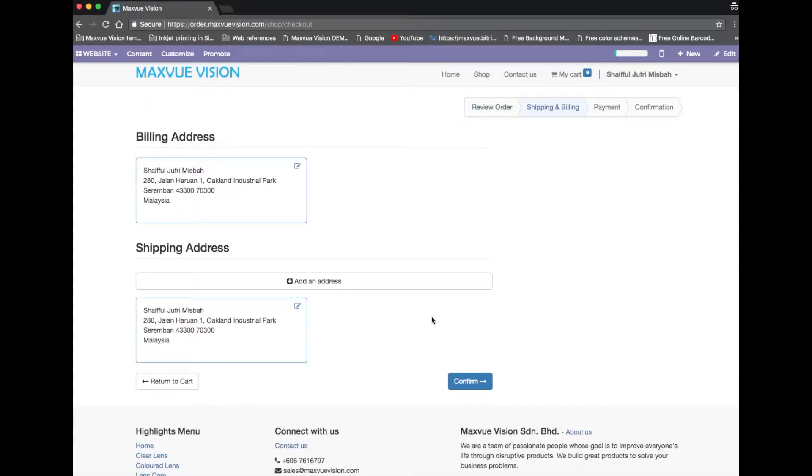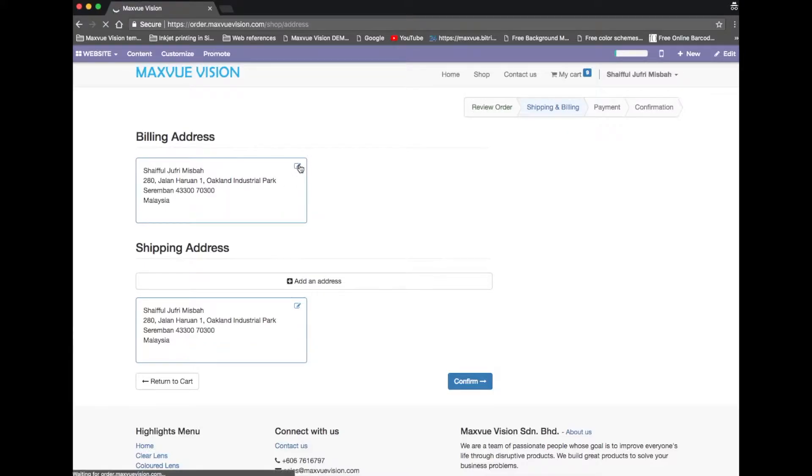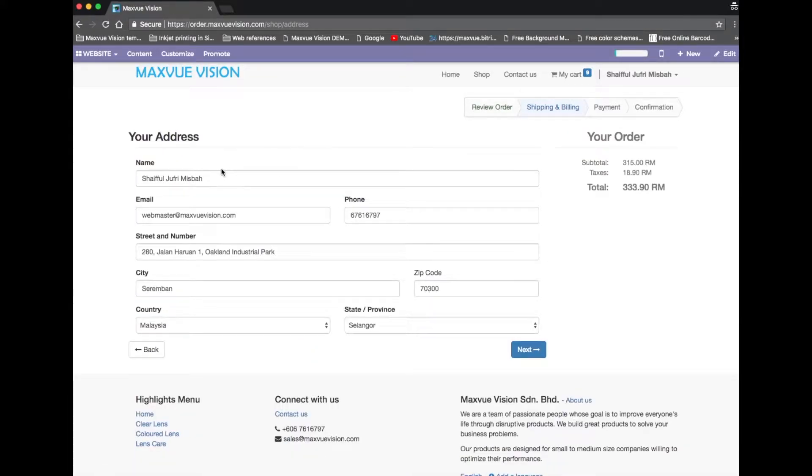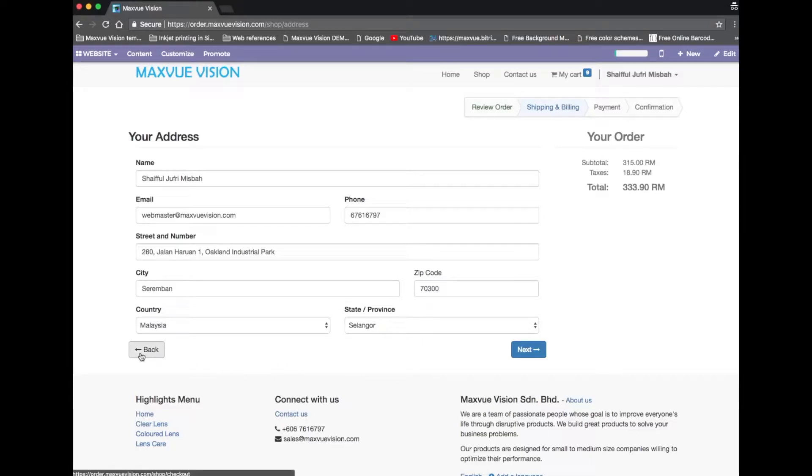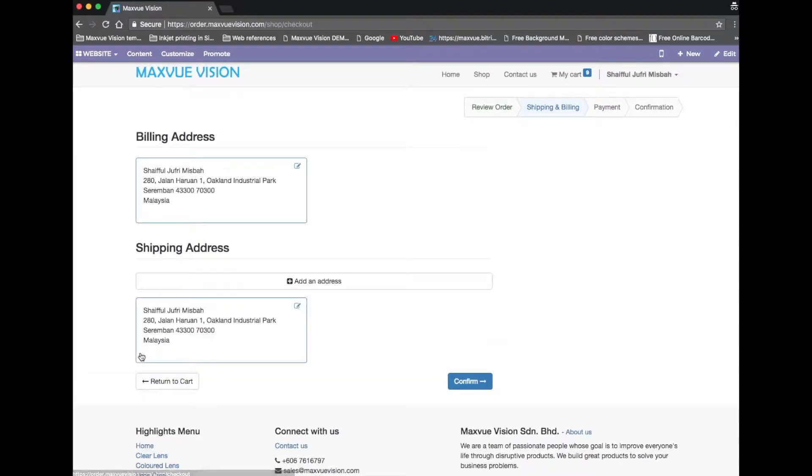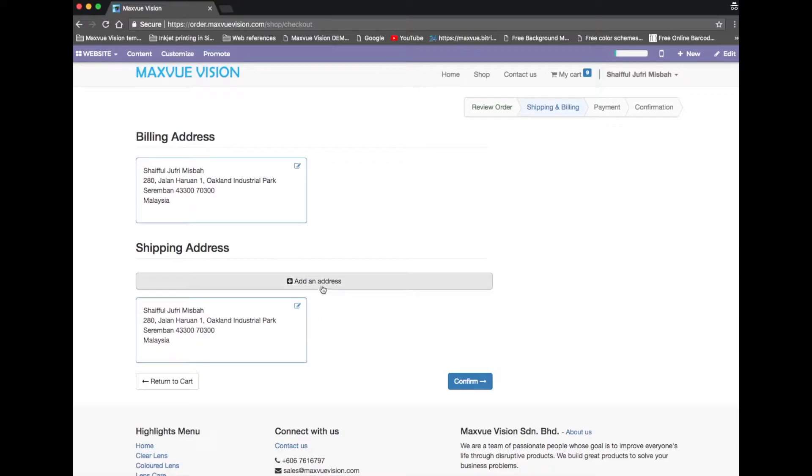Check your billing address and click the pencil icon on the top right corner to edit. You can also add the shipping address by clicking the add an address button.